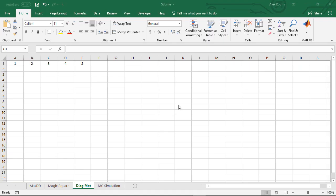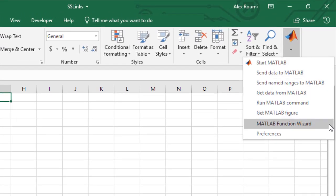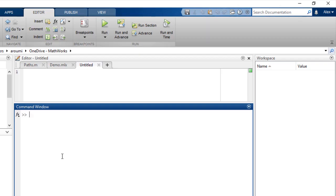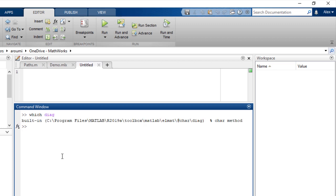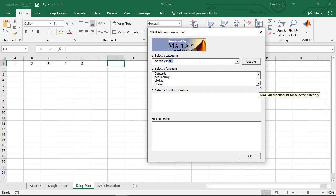You can select MATLAB function wizard from the MATLAB group. In the MATLAB command window locate the diag function by entering which diag. Choose the category MATLAB ELMAT and function diag.